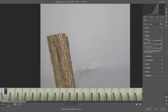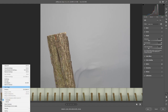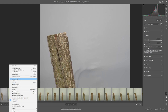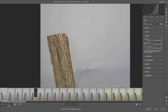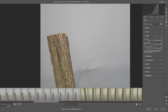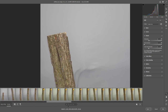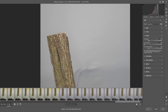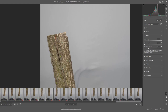Once I'm happy with the settings on the first image, I right-click and choose Copy Edit Settings, then hit Ctrl+A to select all pictures, right-click again, and choose Paste Edit Settings. All images update with the same adjustments.